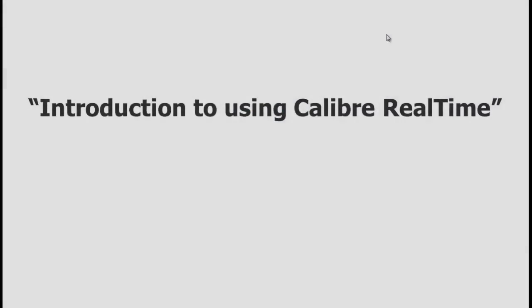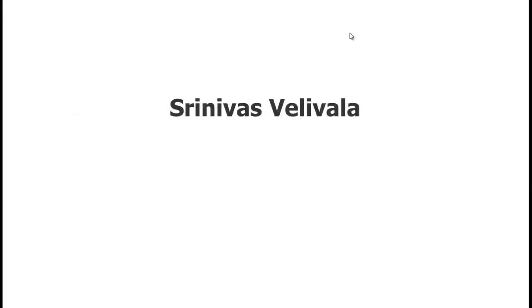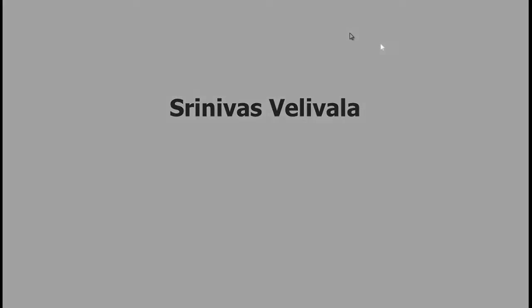In this video we'll see how to run Calibre real-time in the custom design environment. My name is Srinivas Valiwala, a TME for Calibre interfaces.